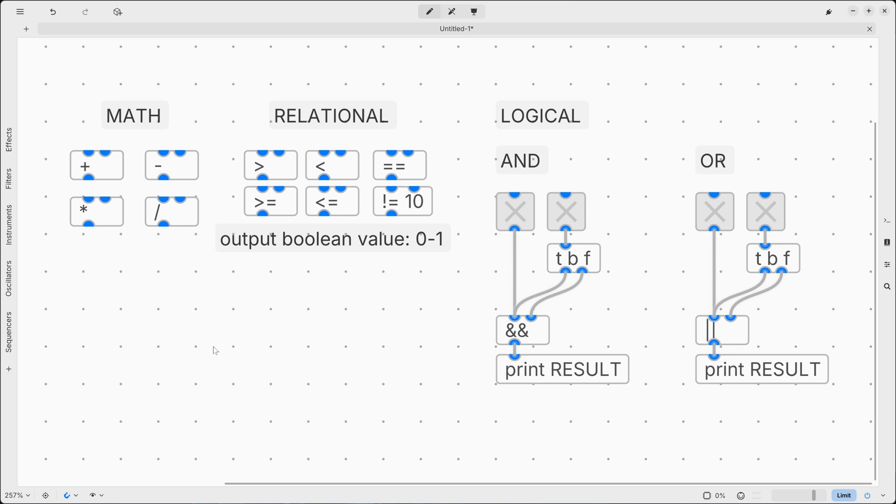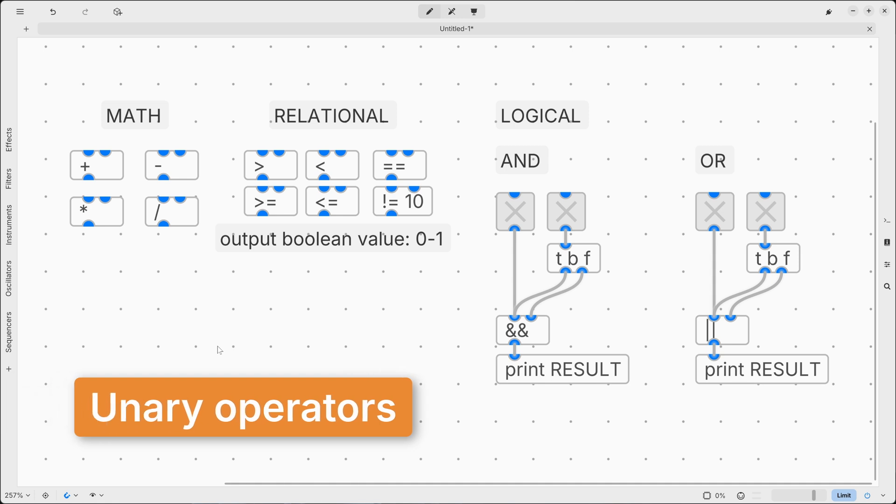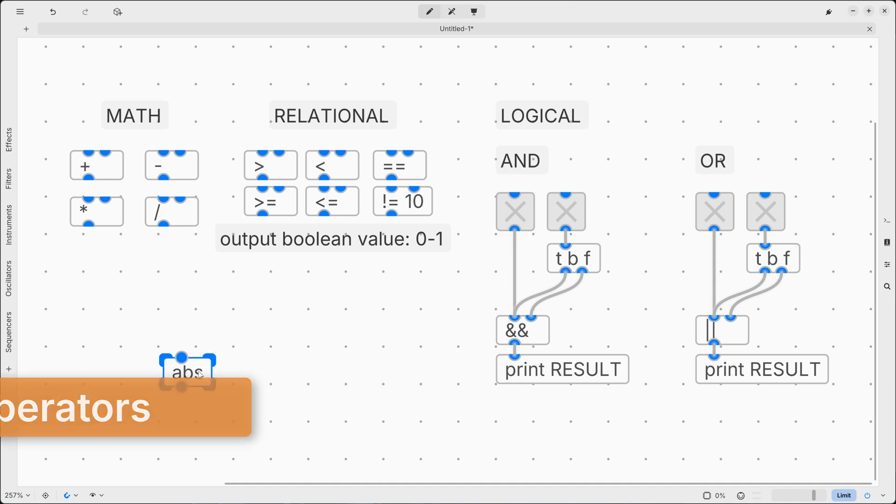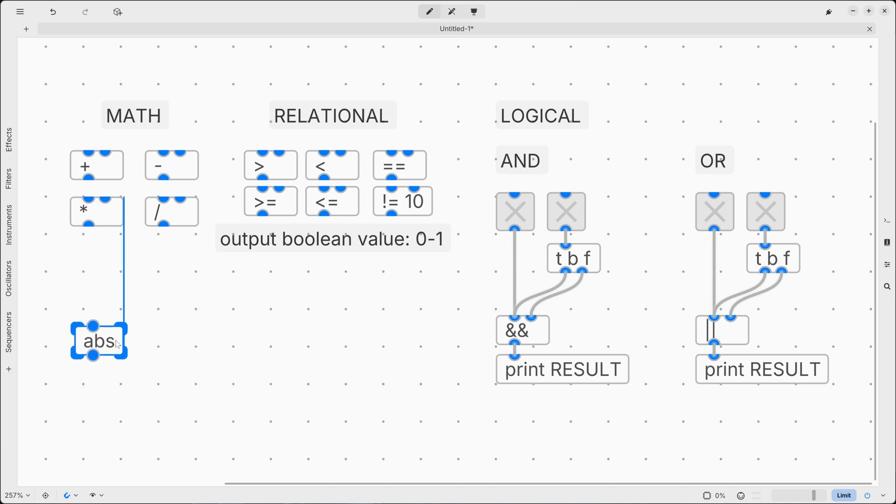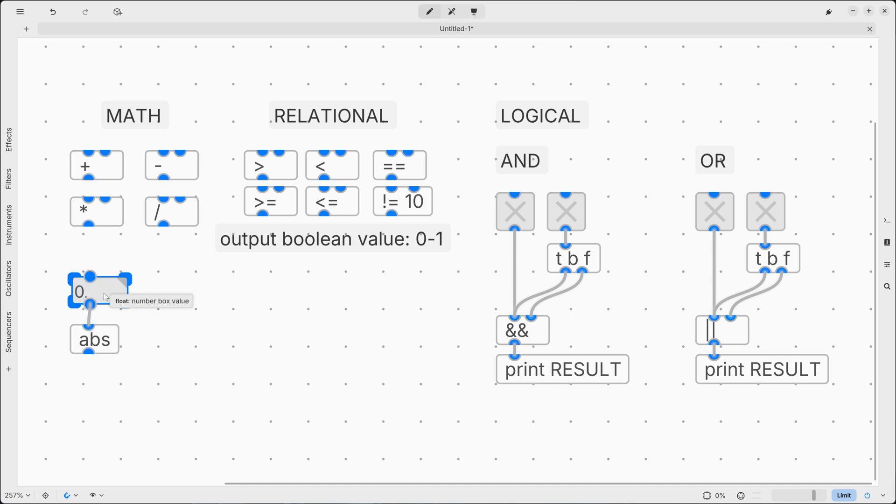For example, what if we use unary operators? Well, for example, abs, which calculates the absolute value of a number, is a unary operator, since it has one input only. And the way it works is actually very simple.